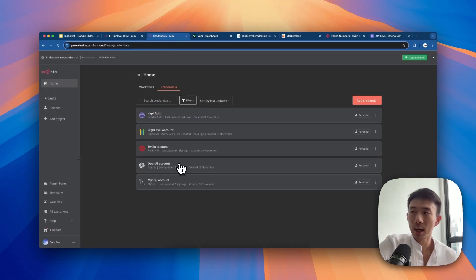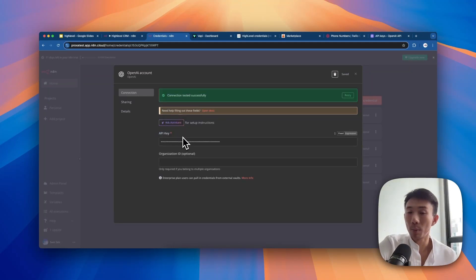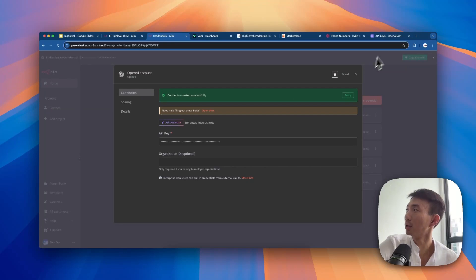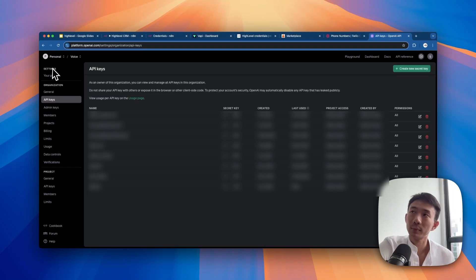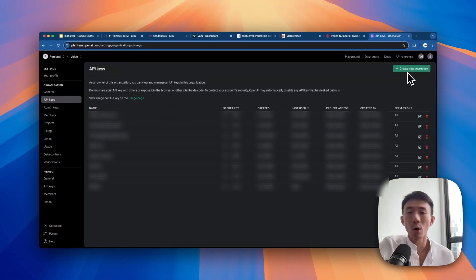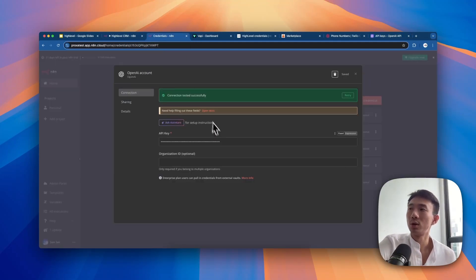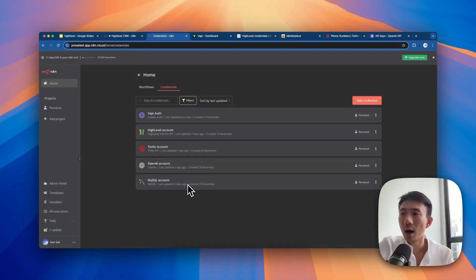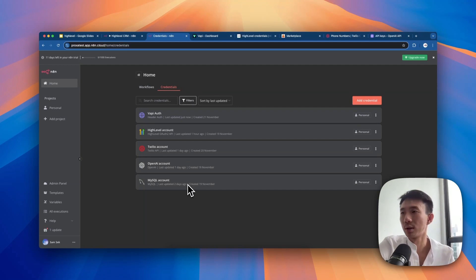The fourth credential is OpenAI. Click it, then copy and paste your API key. To find the API keys, go to platform.openai.com, then Settings, Organization, and API Keys. Create a new secret key and paste it into the credential here. Last but not least, for the database we use MySQL, though you can choose another option like MongoDB - it's up to your choice. All credentials are now set.